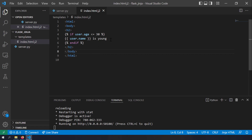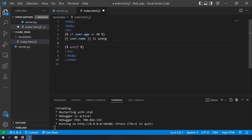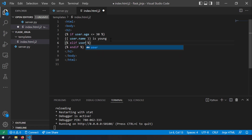If you want to add an else or elif statement, create another {% %} block. For elif, write elif — it's just like Python. I'm writing elif user.age >= 50 to print user is old.